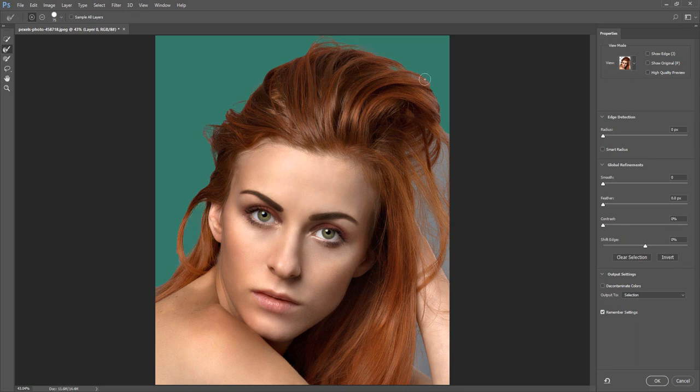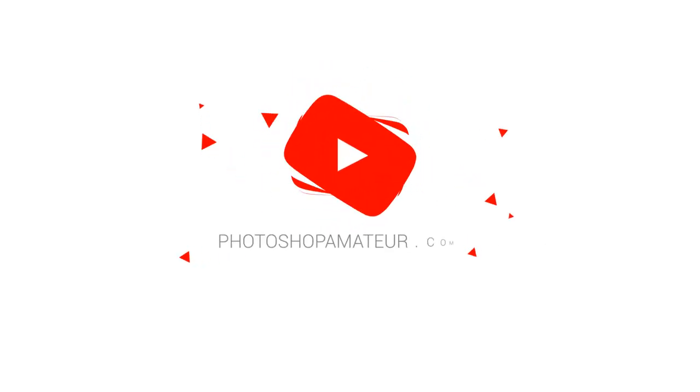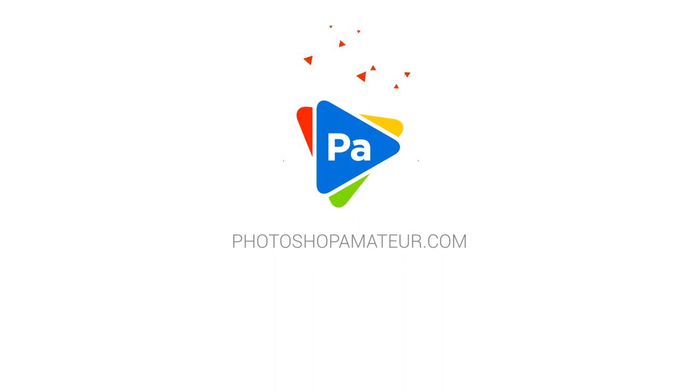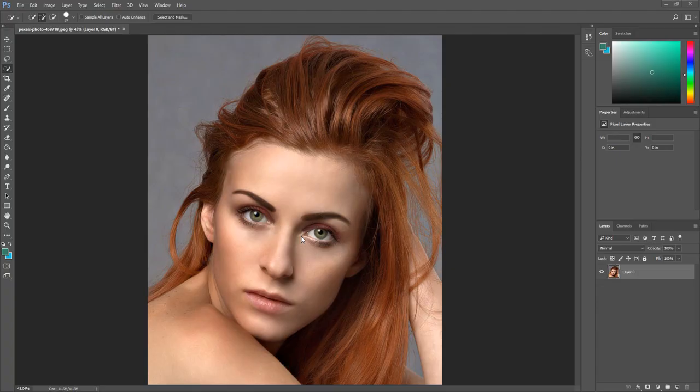In this tutorial I will show you how to use Select and Mask in Photoshop. Welcome, my name is Marlon and on this channel I make Photoshop tutorials.